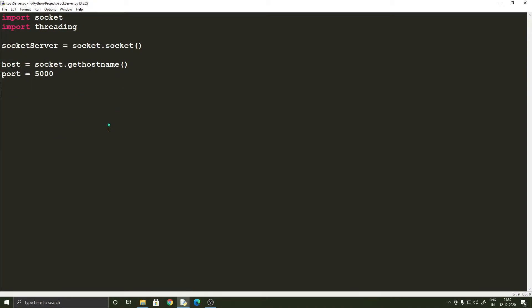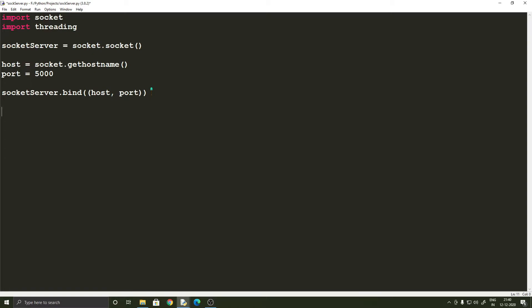Now that we have our port, we can bind our socket to that port so that it looks for any incoming connections. All you've got to do is socket_server.bind() and it takes a tuple of the host and port as an argument. Once we have bound our socket to the port, we are ready to accept connections. But before receiving connections we have to specify the size of the network, so we call socket_server.listen(2) — keeping it simple with two clients and one server.